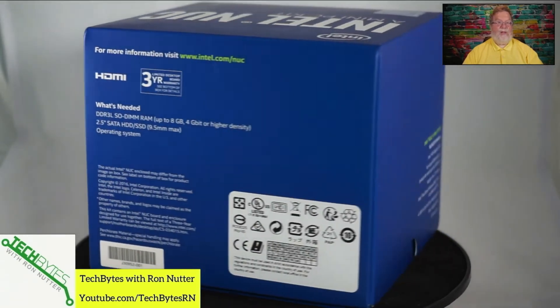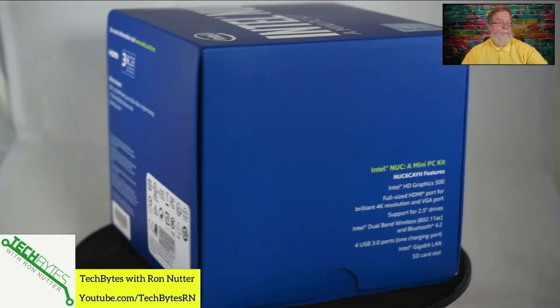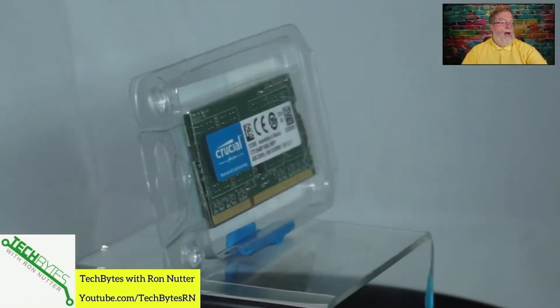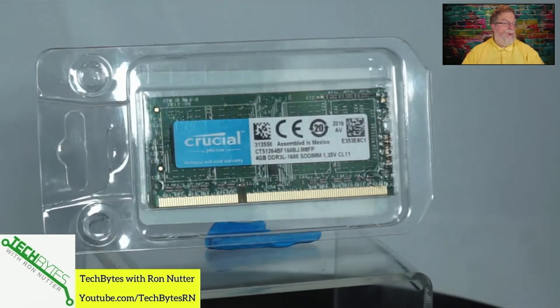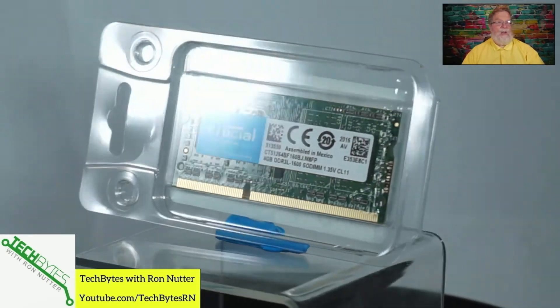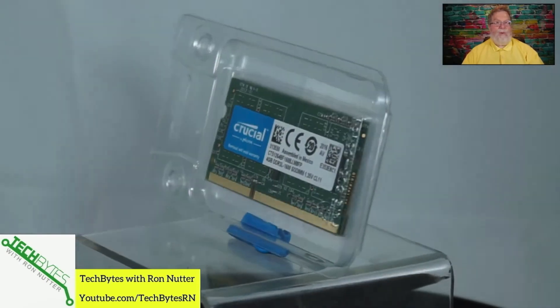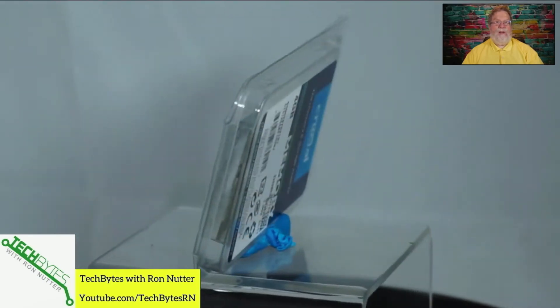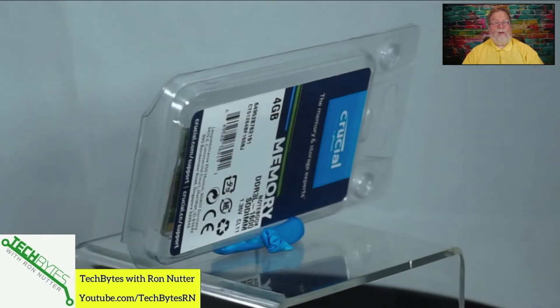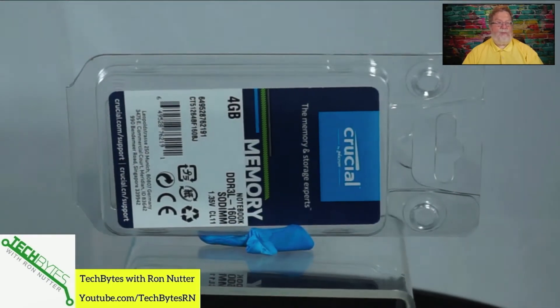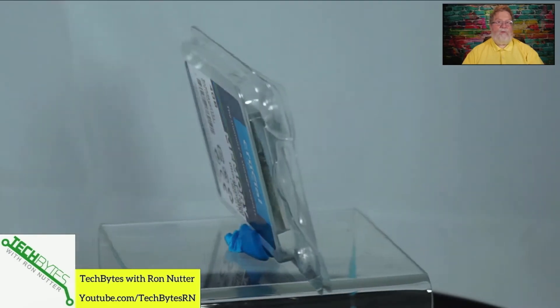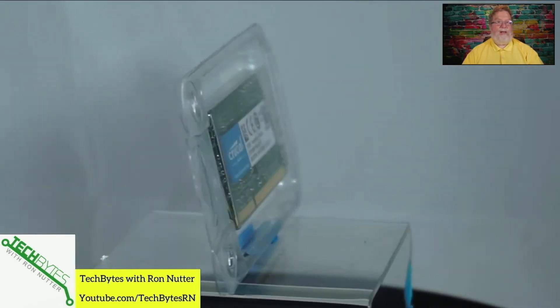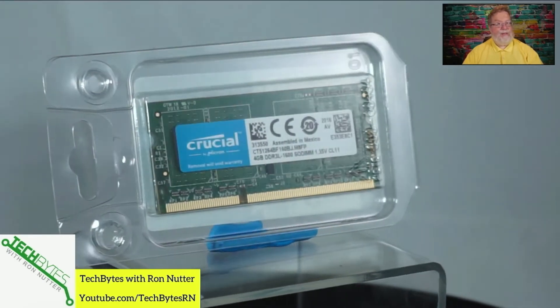I went for, as they say on some of the other videos, the cheapest NUC I could find. This is a NUC Celeron. It should be just fine for Linux. We'll see how it does for Windows.